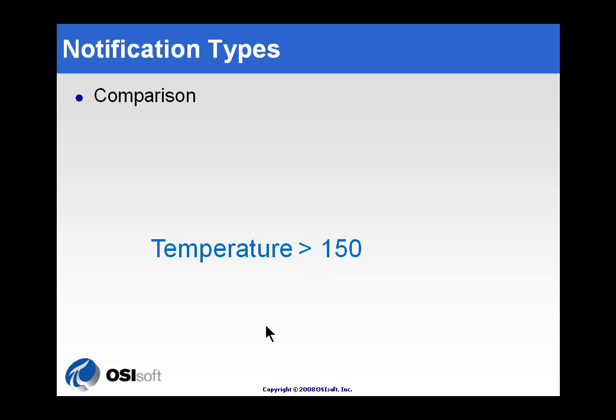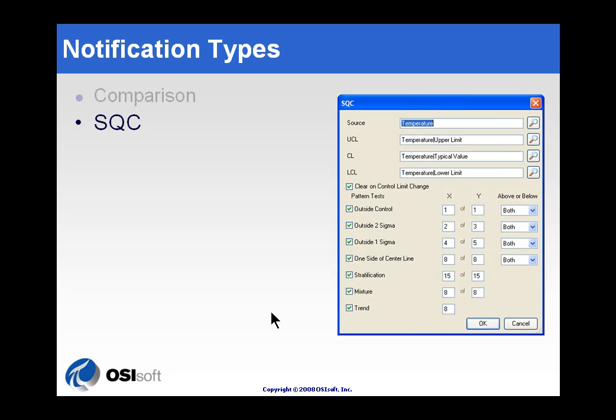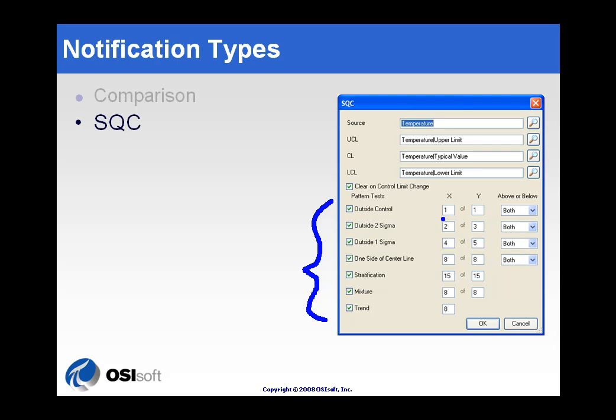Now, in addition, we can do comparisons that are more complex, like, for example, these Statistical Quality Control comparisons. The SQC comparisons, if you're not familiar with them, there's a whole set of standards. This set here are the ones that Western Electric originally came up with, now the AT&T standards. You can choose all or none, and then control what is going to trigger those. For example, the standard outside control trigger, the three standard deviations. We can say if one out of one readings is outside three standard deviations, then we'll trigger. But you could easily say, well, if one out of two, or two out of three, or something like that. So, we've got some nice flexibility on SQC. If you're familiar with our SQC packages, you'll see we support the same types of triggers.